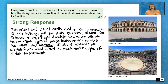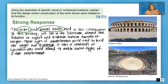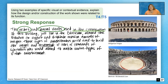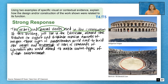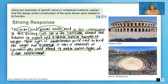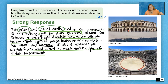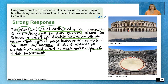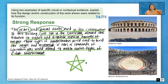Here's a strong response for T4: 'The arches and barrel vaults used in the construction of this building, just like in the Colosseum, allowed the structure to support and distribute massive amounts of weight. These types of amphitheaters would need to hold the weight and movement of tens of thousands of spectators who would attend to watch various types of violent entertainment.' That response is excellent — it discusses visual features of the building and how they accommodated its function as a place where people watched violent entertainment and tens of thousands of bodies had to be supported.